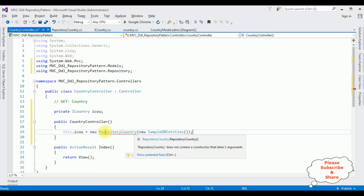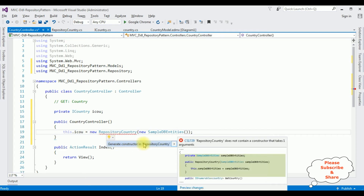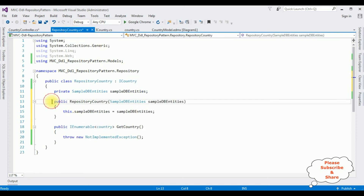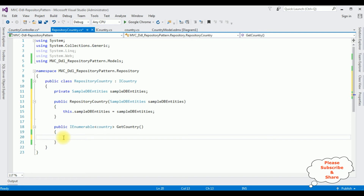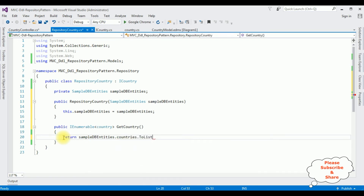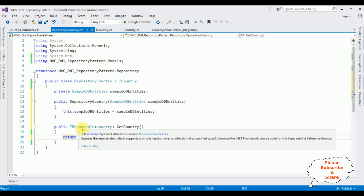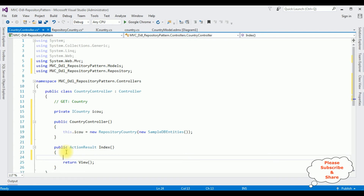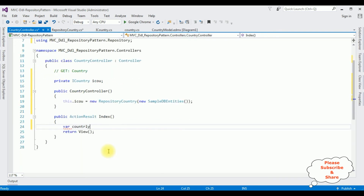There is a small error — to fix this I click Generate Constructor in RepositoryCountry. The error is gone and the constructor is added in the RepositoryCountry class. Now in the IEnumerable implementation I'm adding the return statement: return SampleDbEntities.Countries.ToList(). Switch back to the controller.